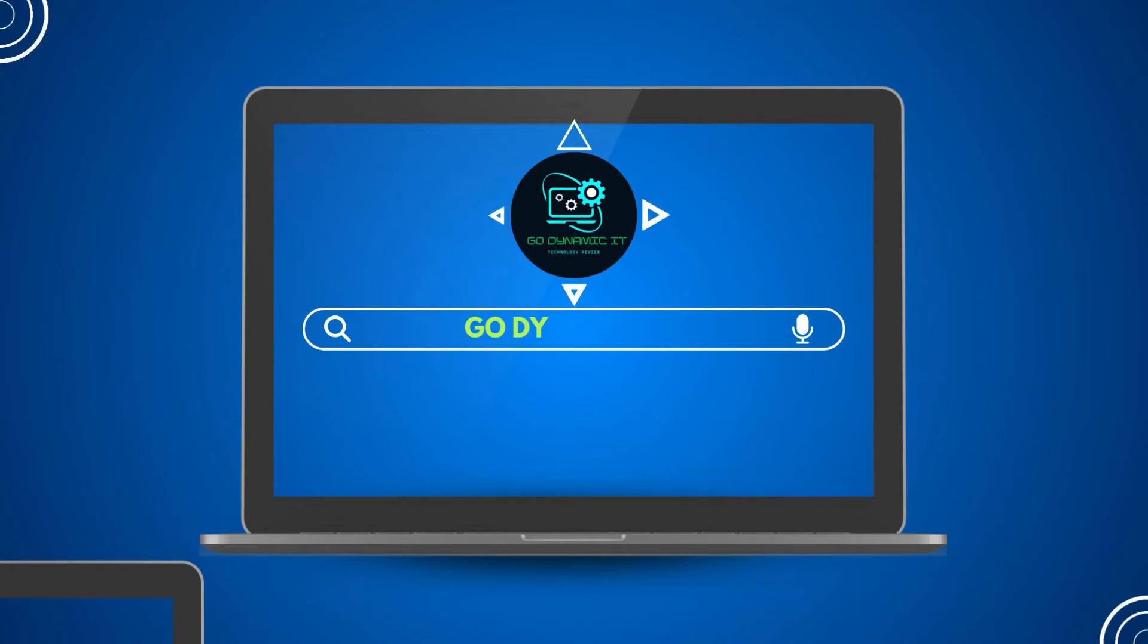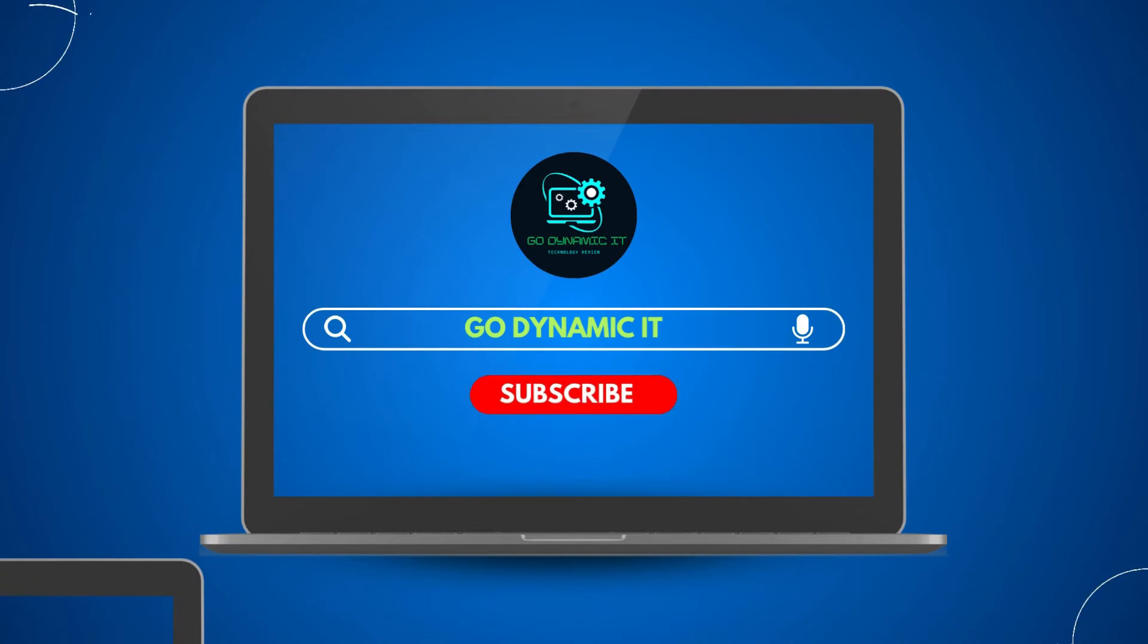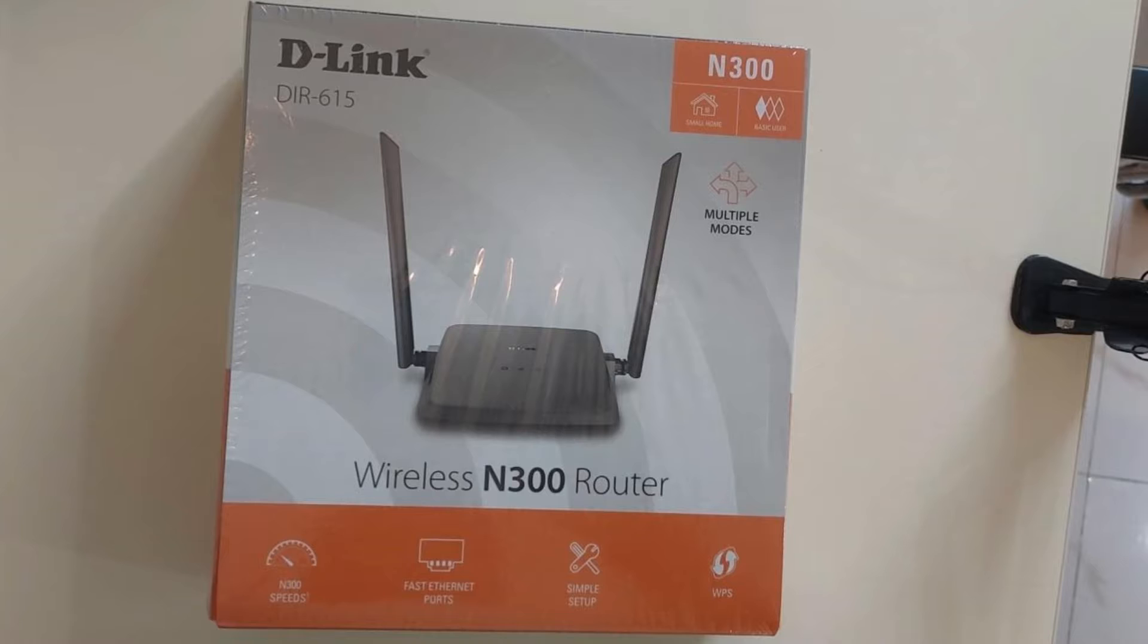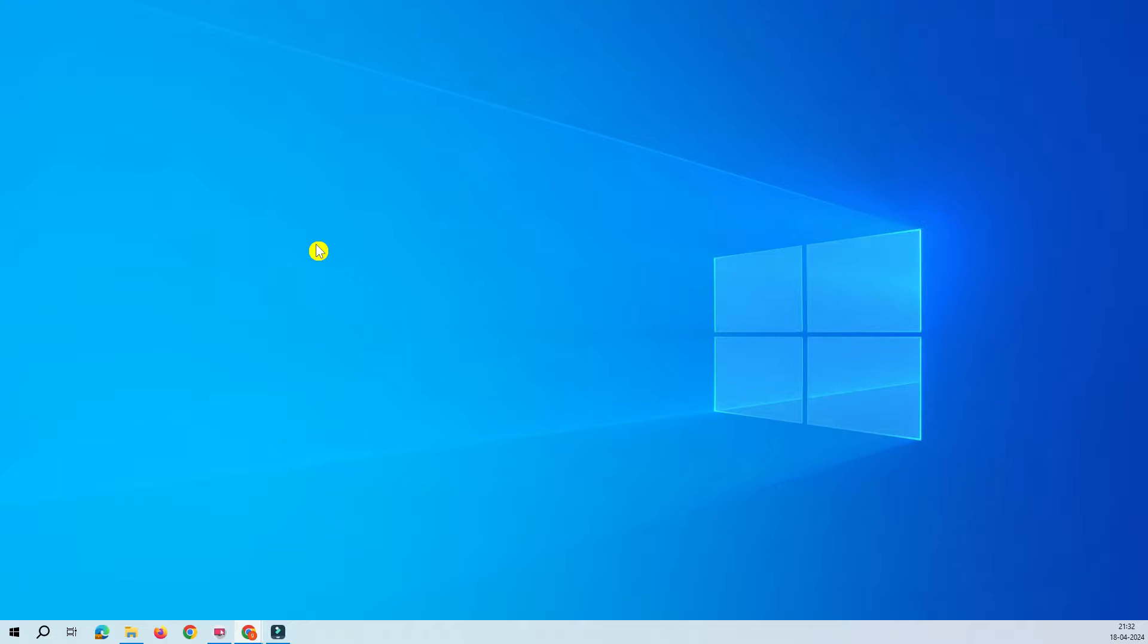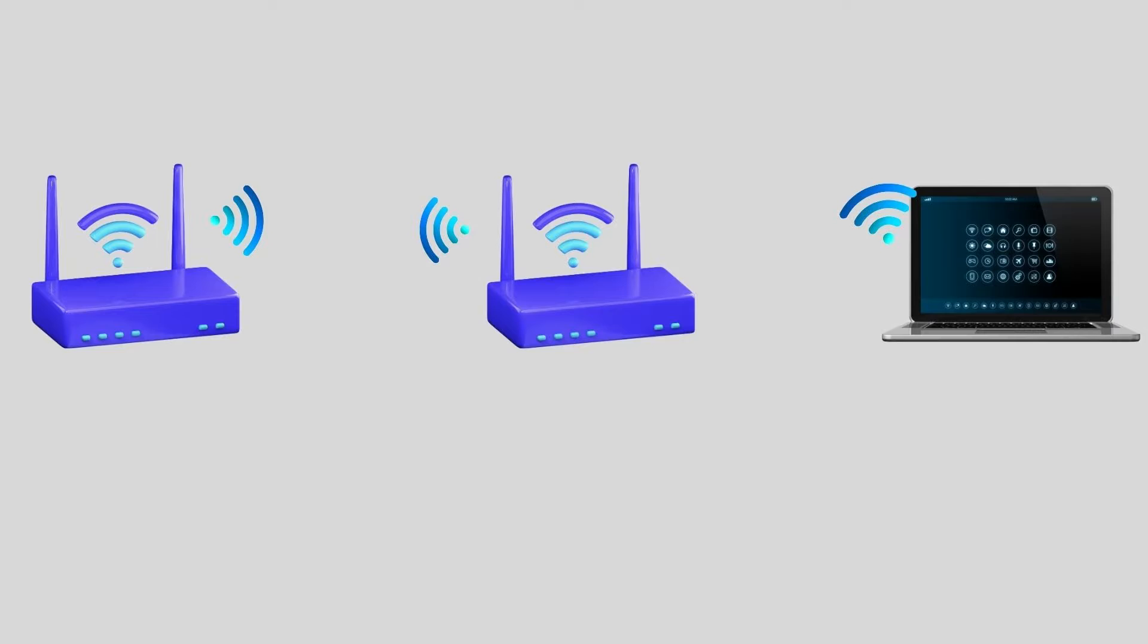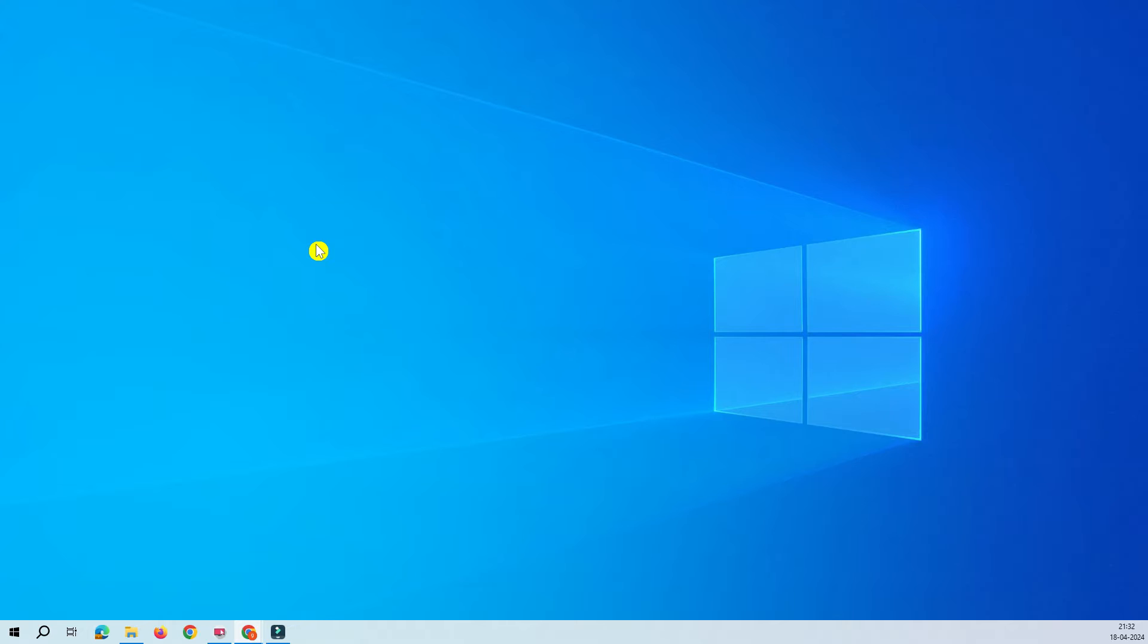Hello friends, welcome back to my channel GoDynamicIT. As you know, we are already running the D-Link DIR 615 router series. In this video, we are going to configure our router DIR 615 into repeater mode.